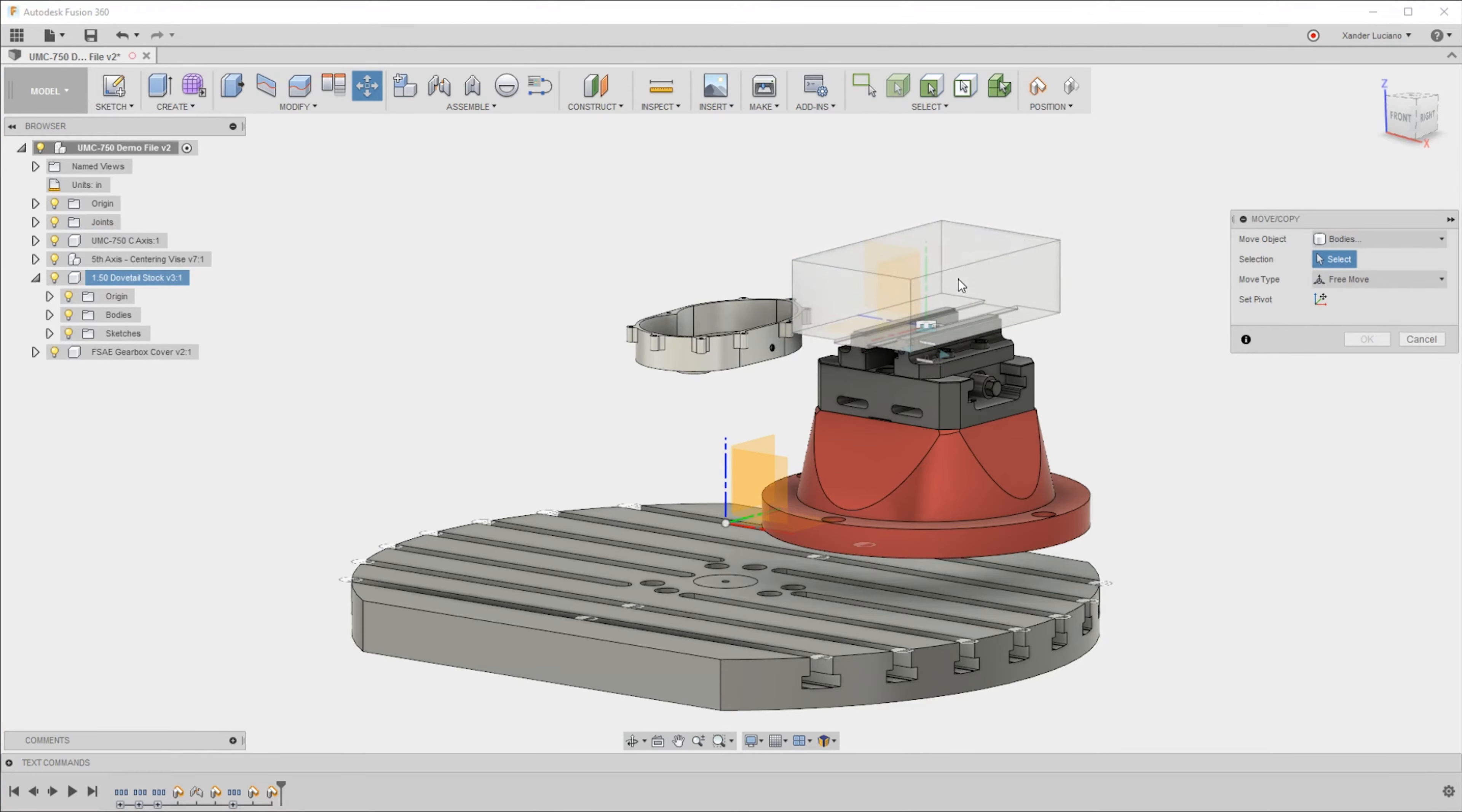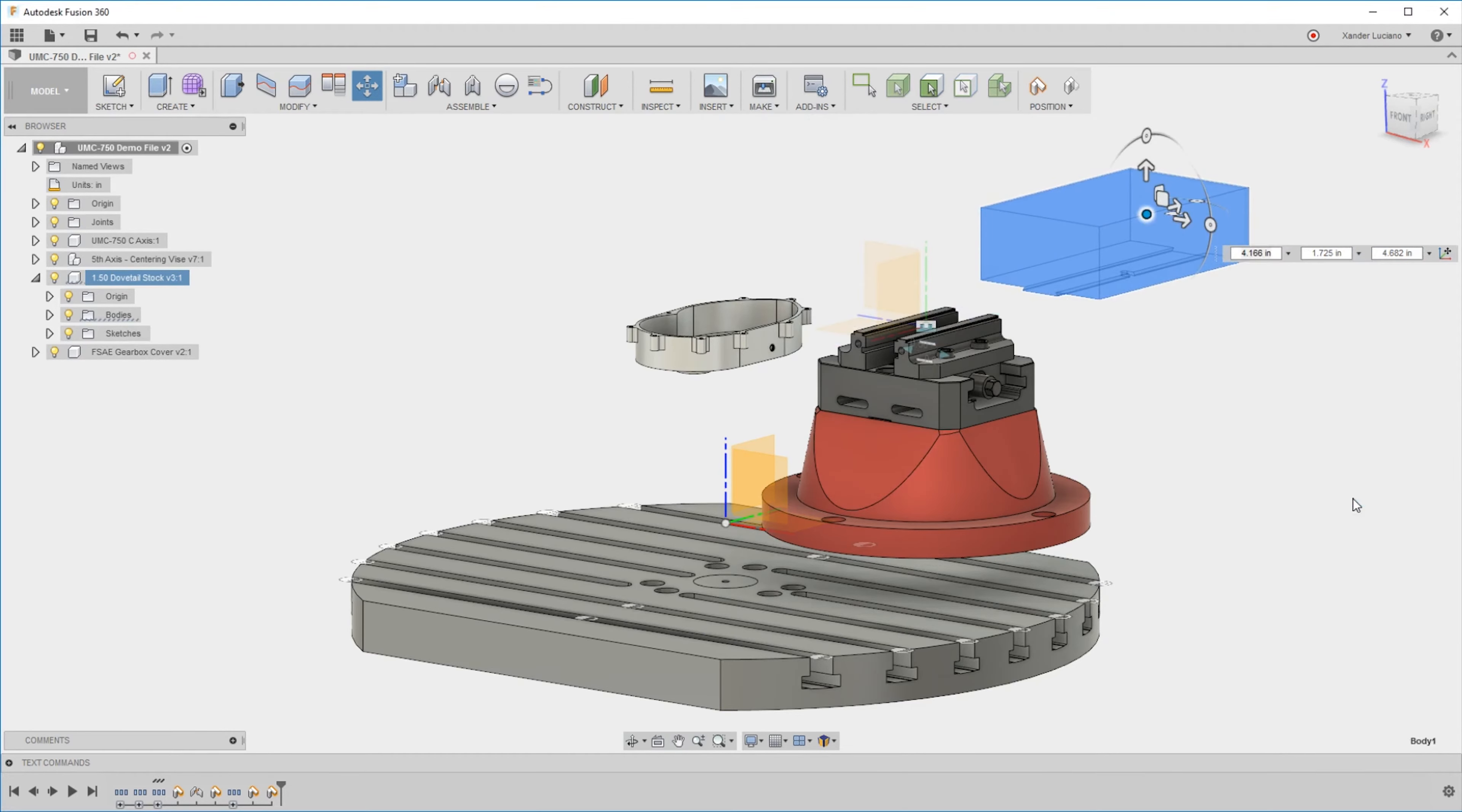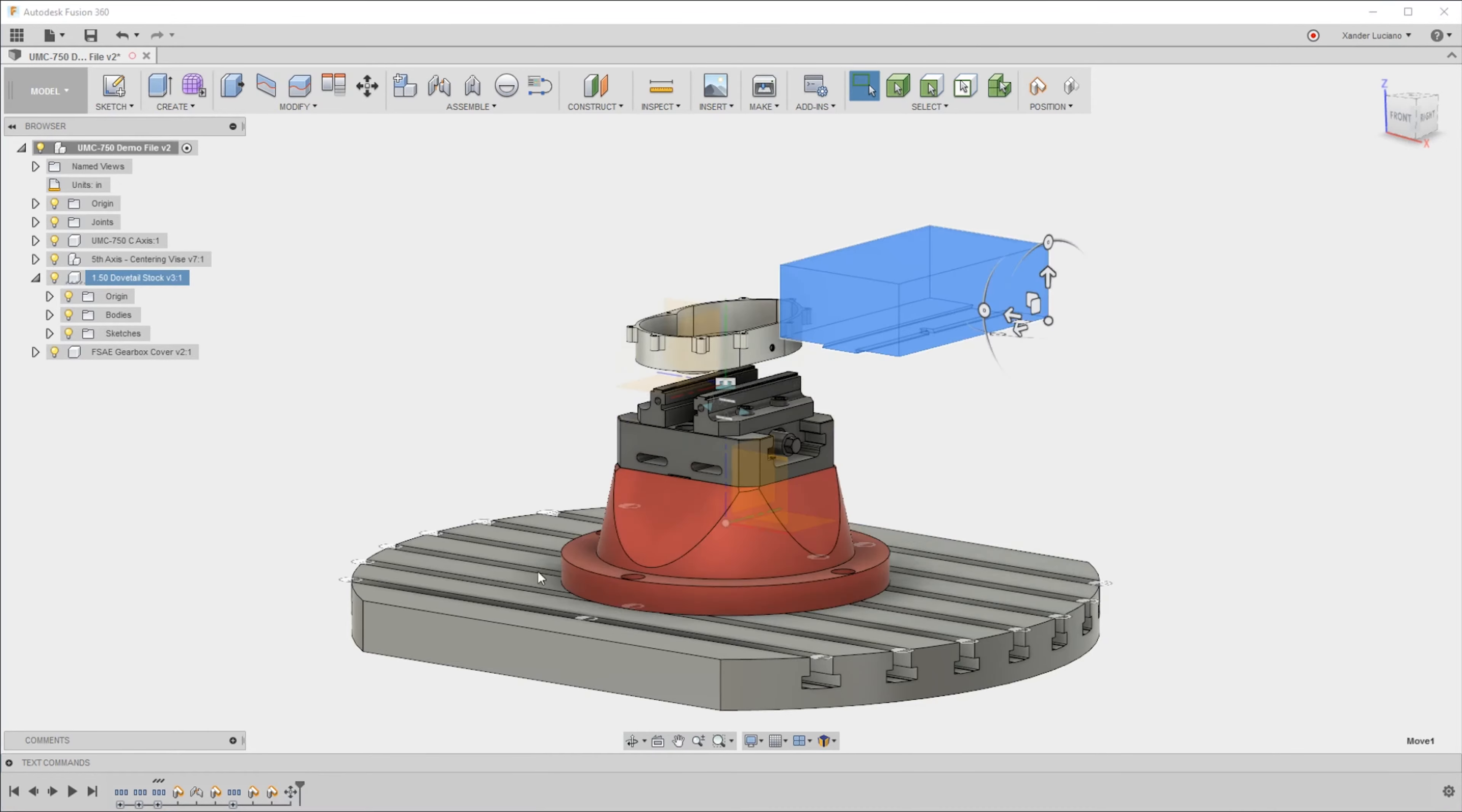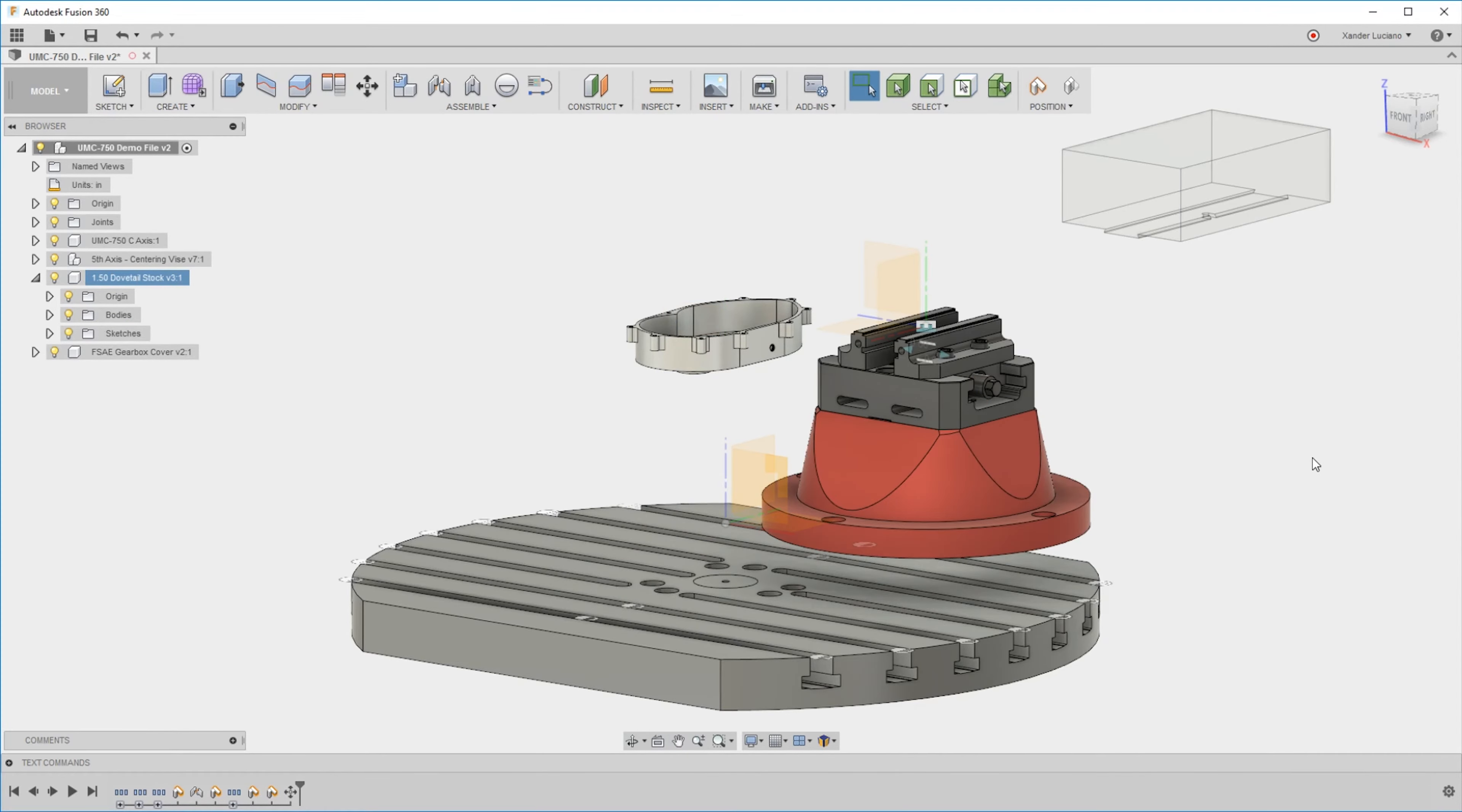If I just move the body, it'll lose that because that origin is what everything is relative to. Whenever you move a body, you'll also get a timeline feature because technically that's a parametric move.